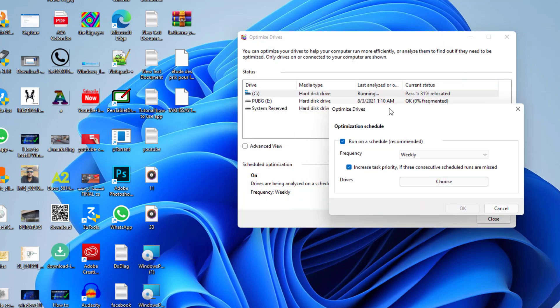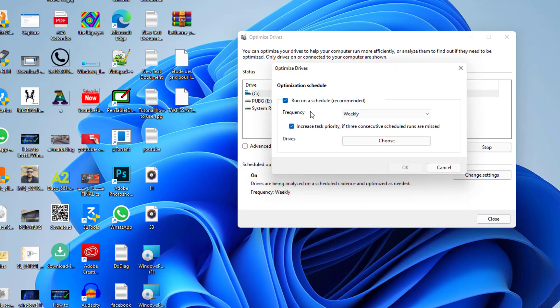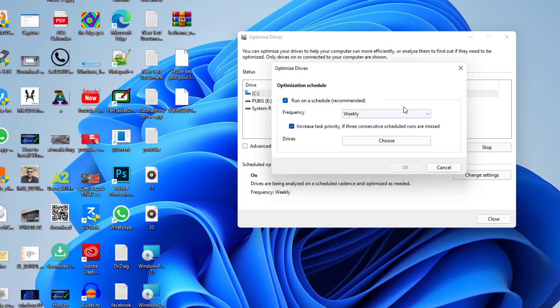By clicking on change settings you can do this on a weekly basis or daily or monthly as you can see. Here you have increase task priority if you have some tasks that are going on.